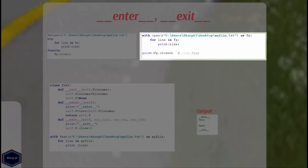Now I am opening the same file with with statement. If you look at the code I didn't close the file and there is no try finally block because with statement automatically closes myfile.txt.